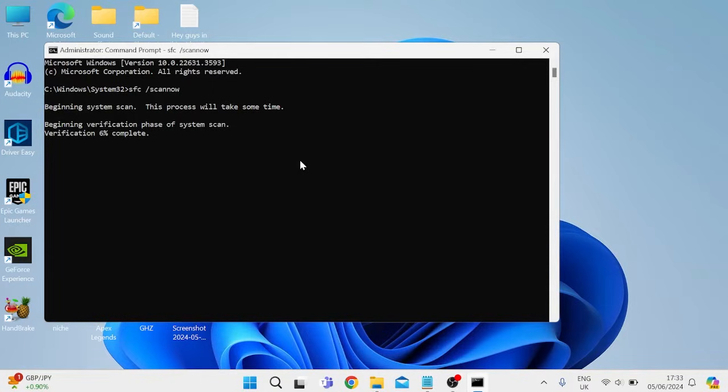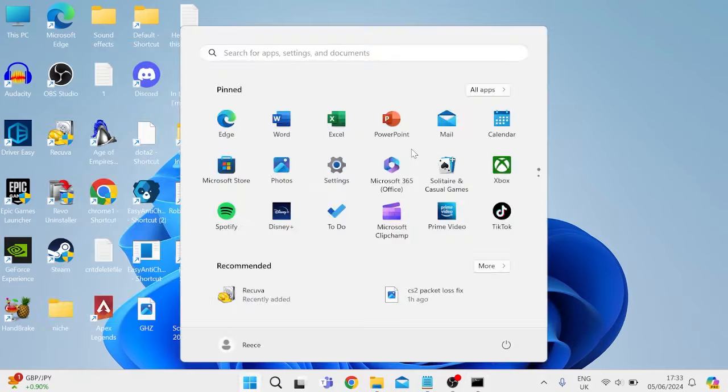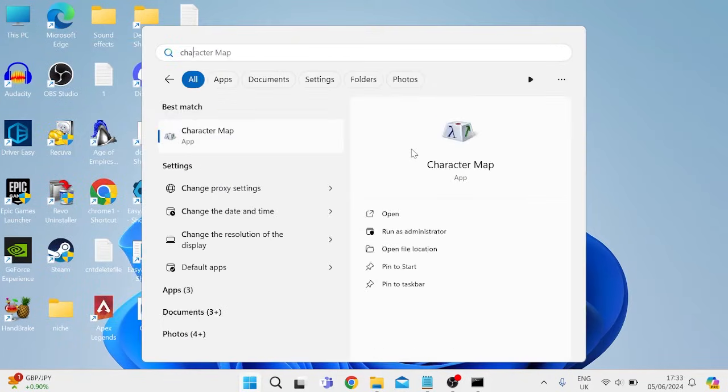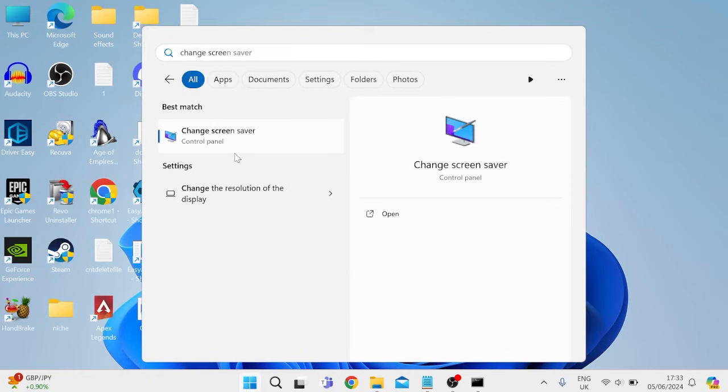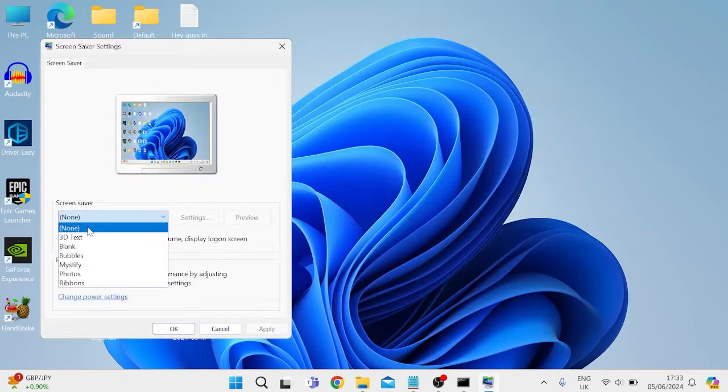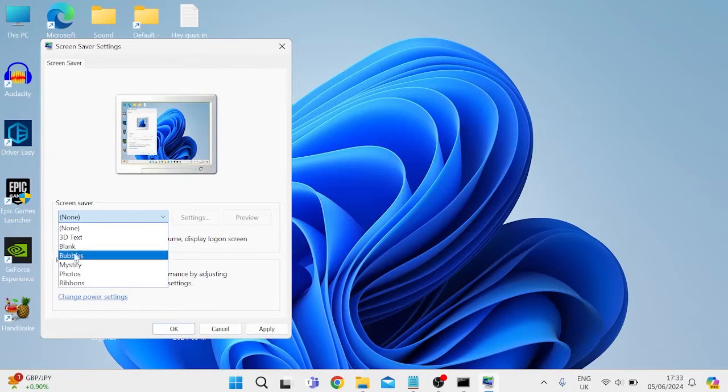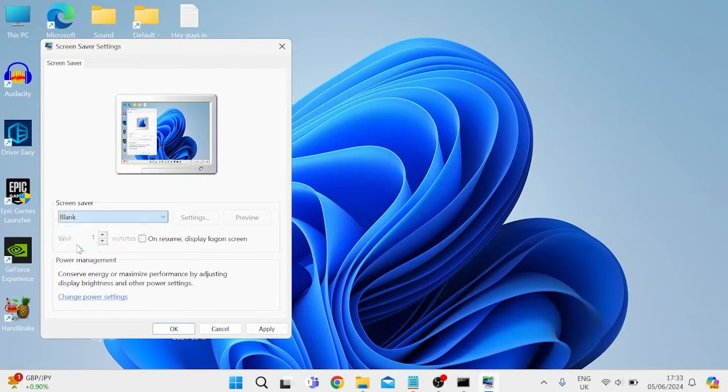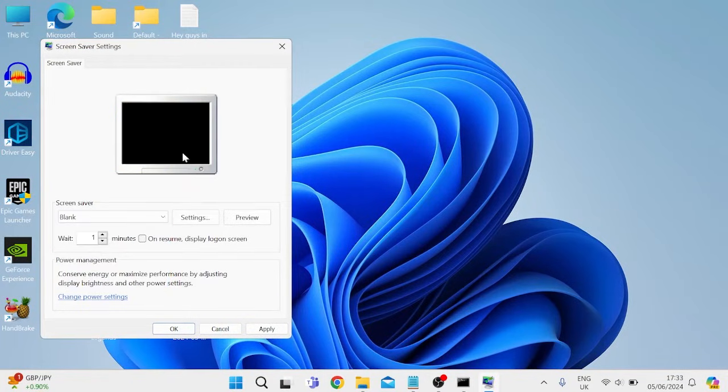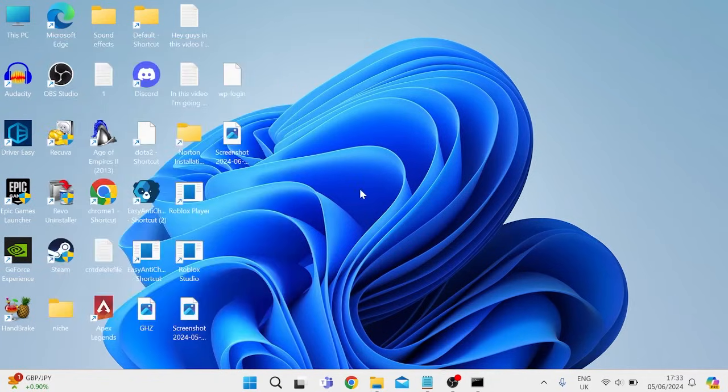Just wait a few minutes for this scan to complete, and while we're waiting we can minimize this window, and then head back to the start menu and search for change screensaver, and then tap on change screensaver. Inside of this drop down menu you want to make sure none is selected, as if you have something like blank, this can also be the cause of the black screen on your computer. So make sure this is set to none, and then we can press apply and ok to save those changes.